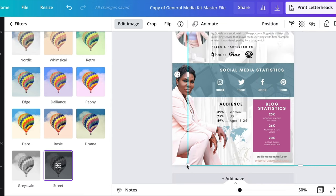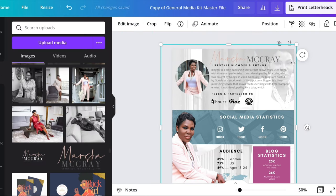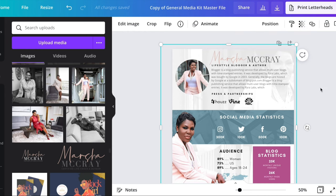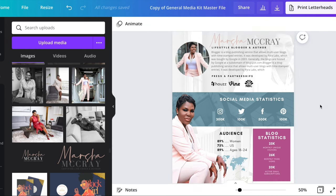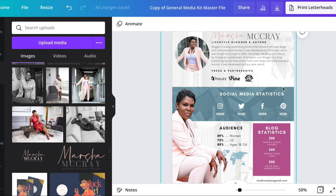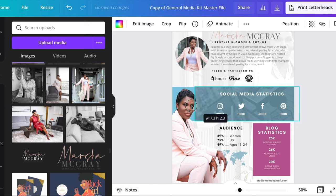Just play around and stretch it out, adjusting the transparency to get it exactly where you want it. You want to make it pretty light so that you can still see the wording on top. Next we are going to work on changing the coloring of this strip.